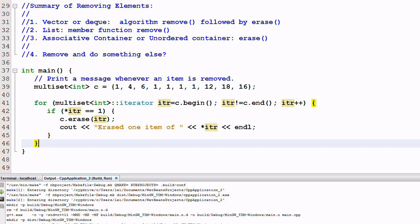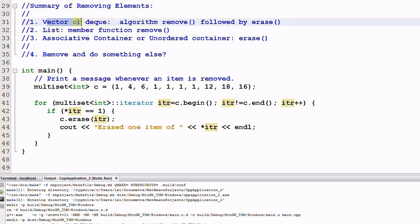Hello everyone. Last time we talked about the tricks of removing elements from a container. For vector and deque, you should use algorithm function remove followed by member function erase.